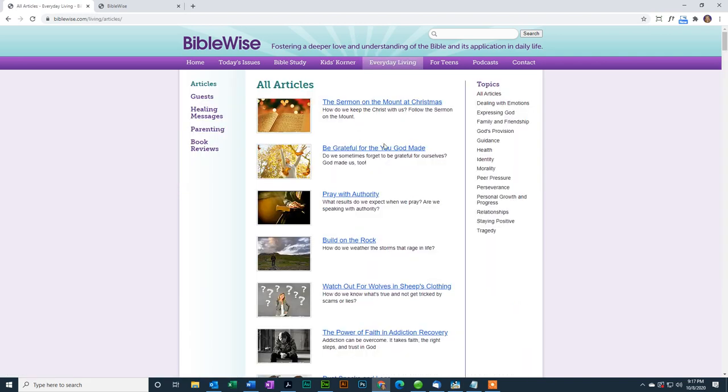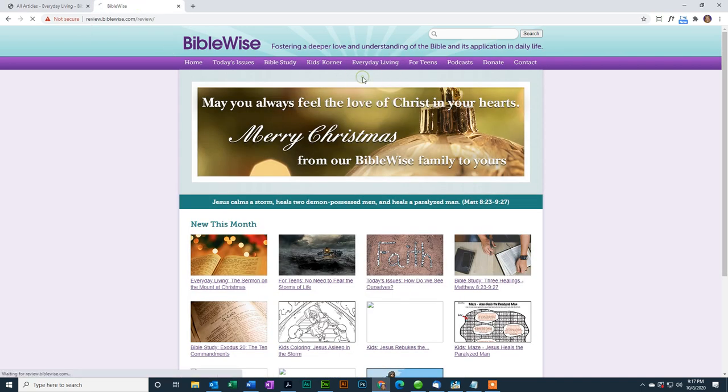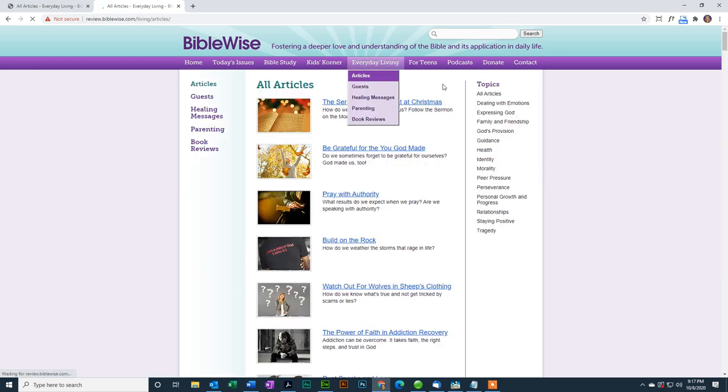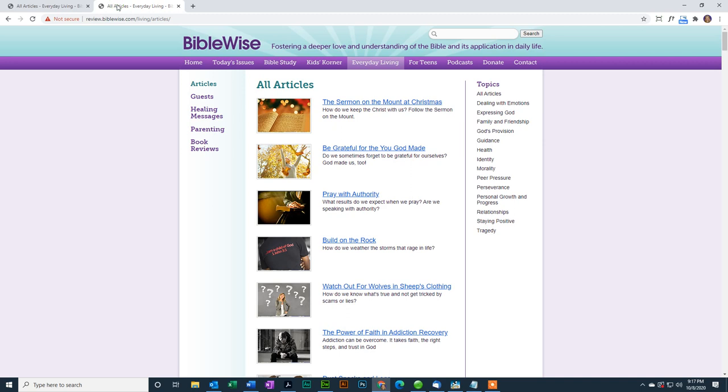This is on the live site. If I go to the review site, here's Everyday Living, and articles. There we go. So they're showing, at this point, the same list.